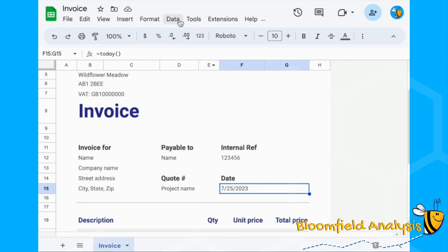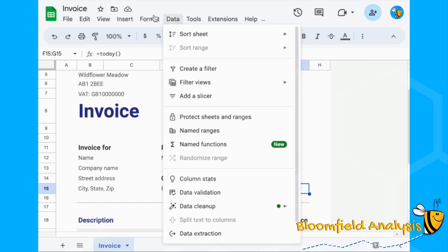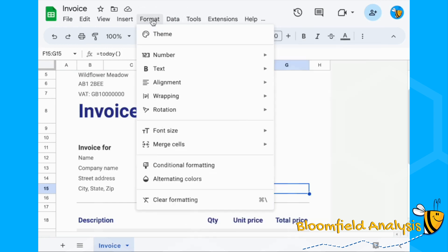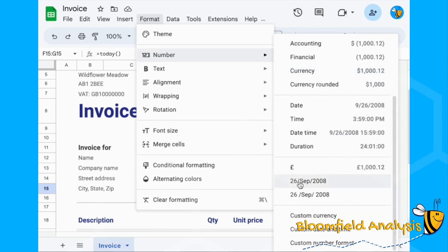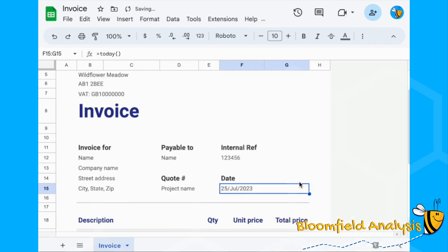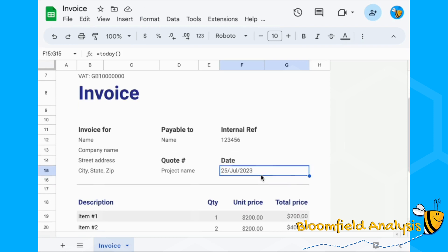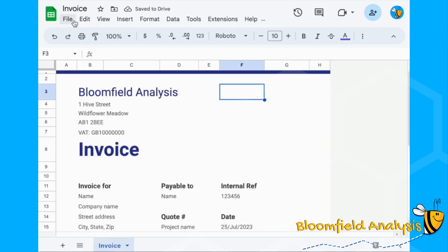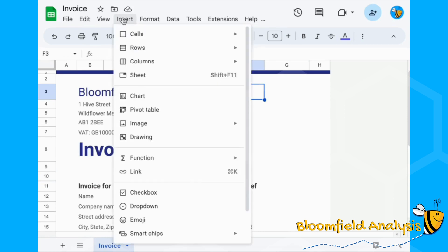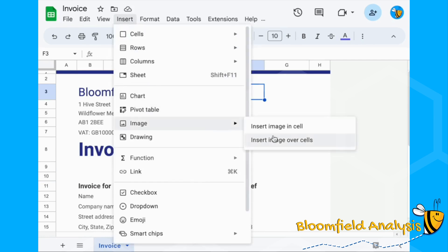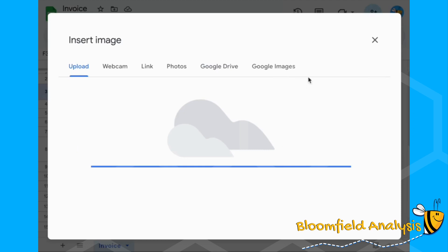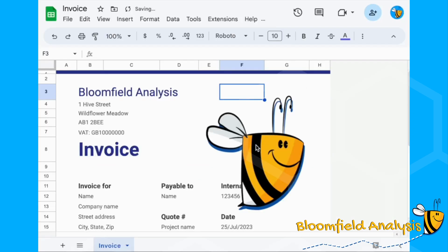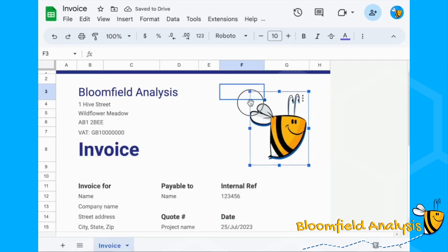You can change the format of the date under Format > Number. My preferred format avoids confusion between US and European dates. Let's also add a logo: Insert > Image > Insert Image Over Cells. I'm going to insert my logo and make it a little bit smaller.